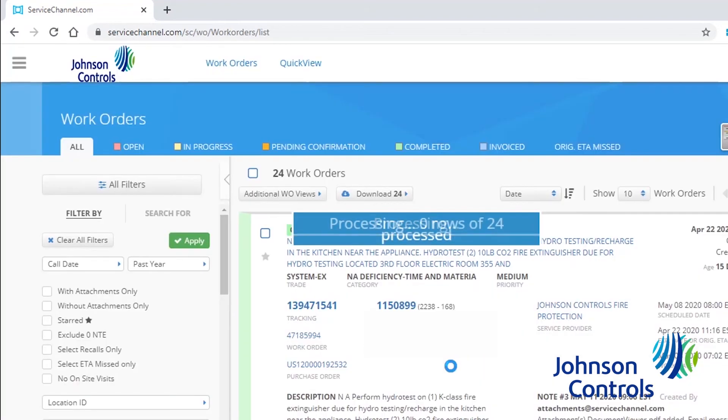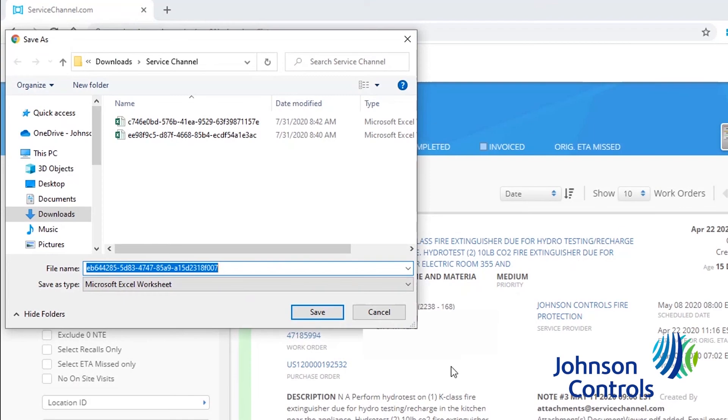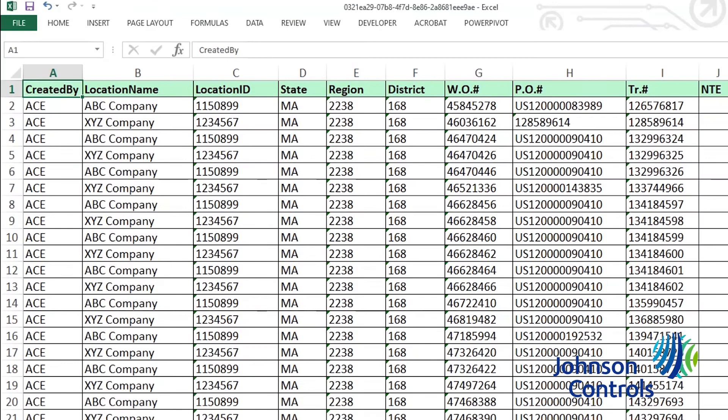It will take a few moments for Service Channel to process the request. Depending on your internet settings, some form of a file download prompt will appear. Rename the file if you'd like, save it, and then open it.